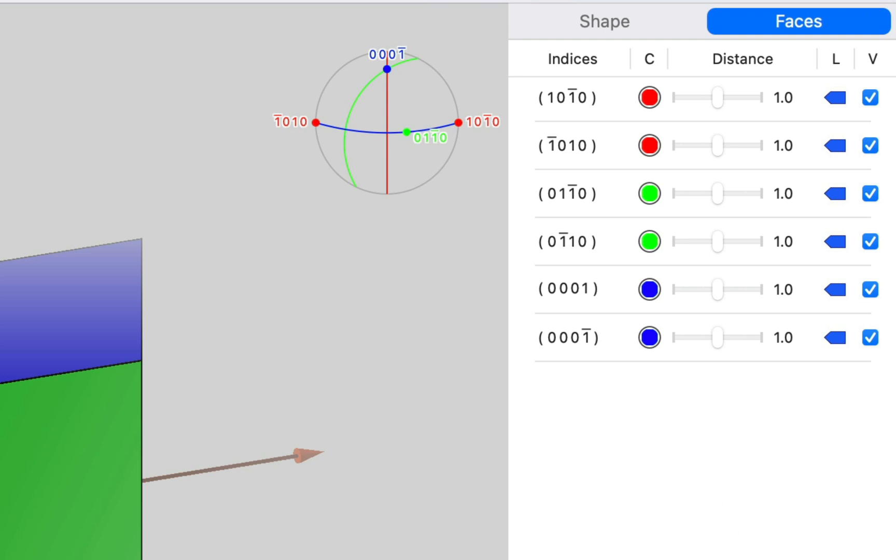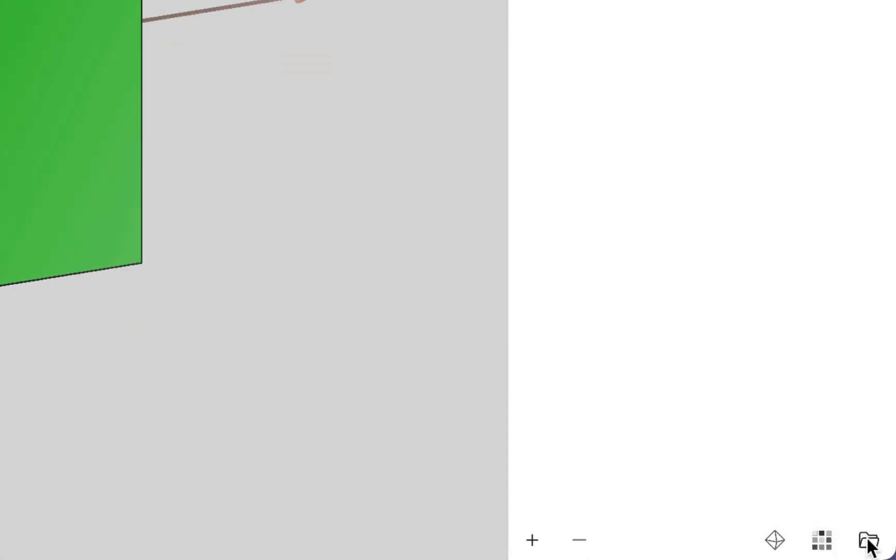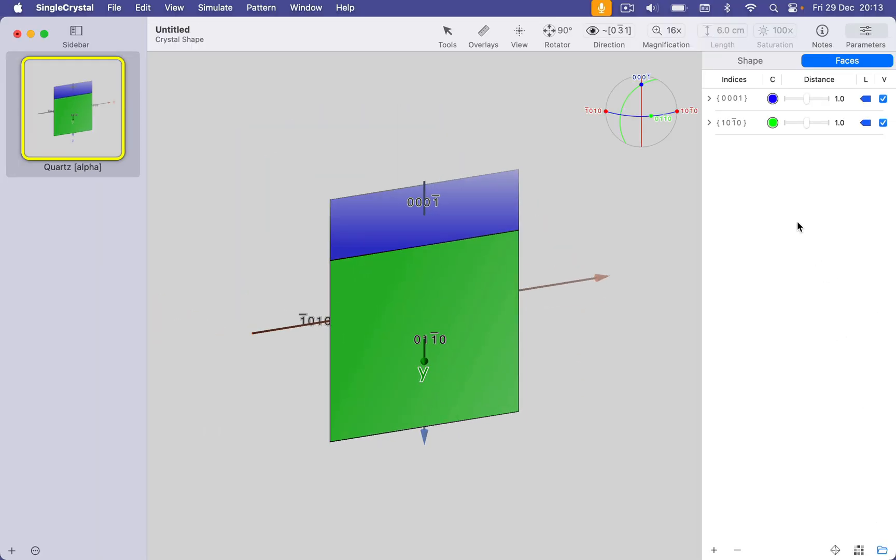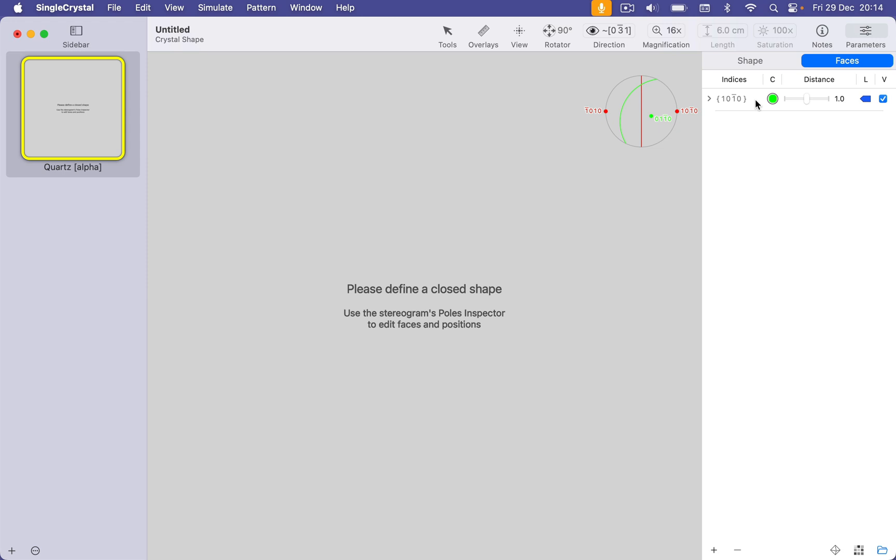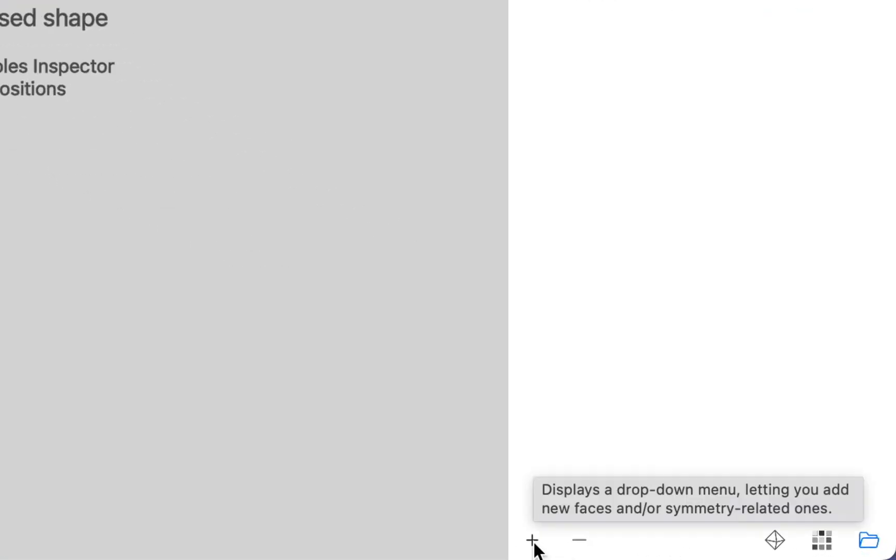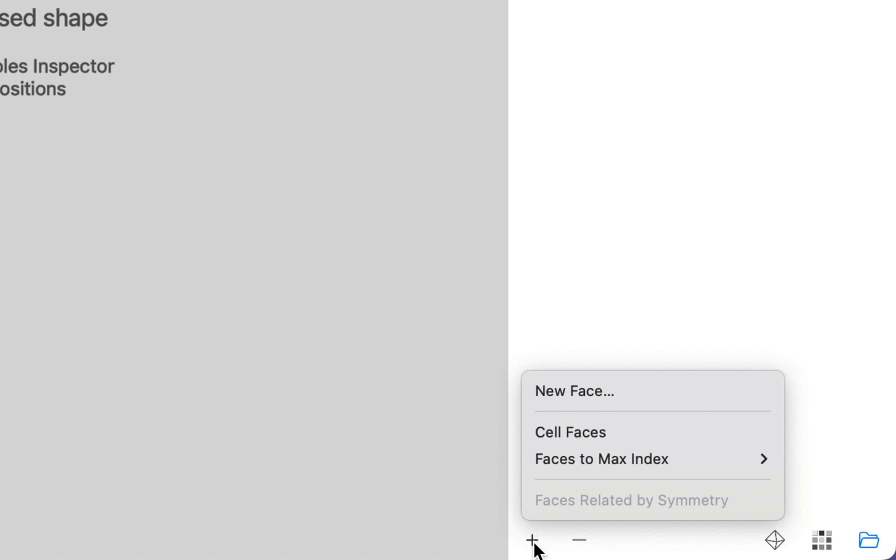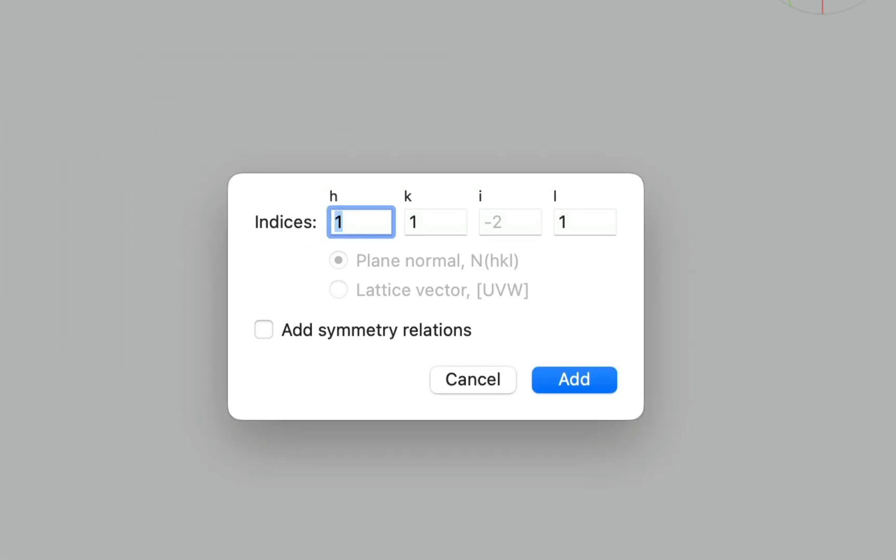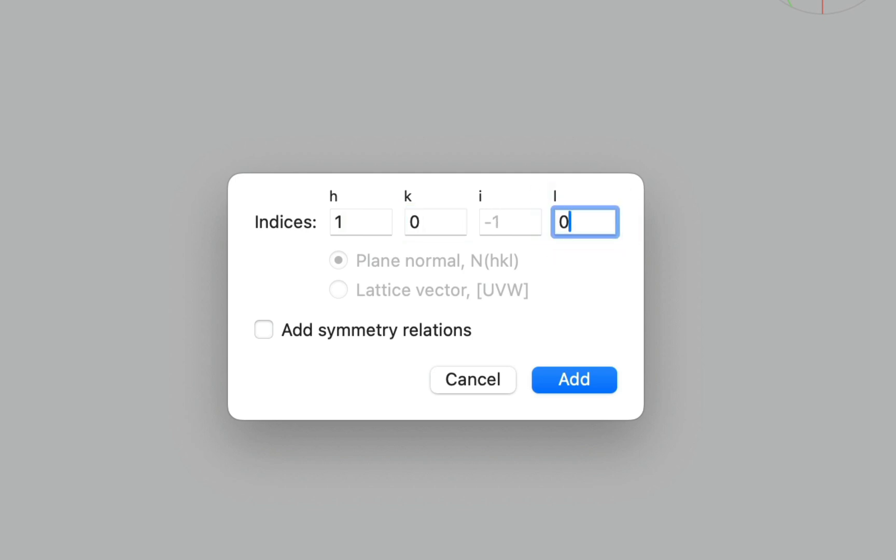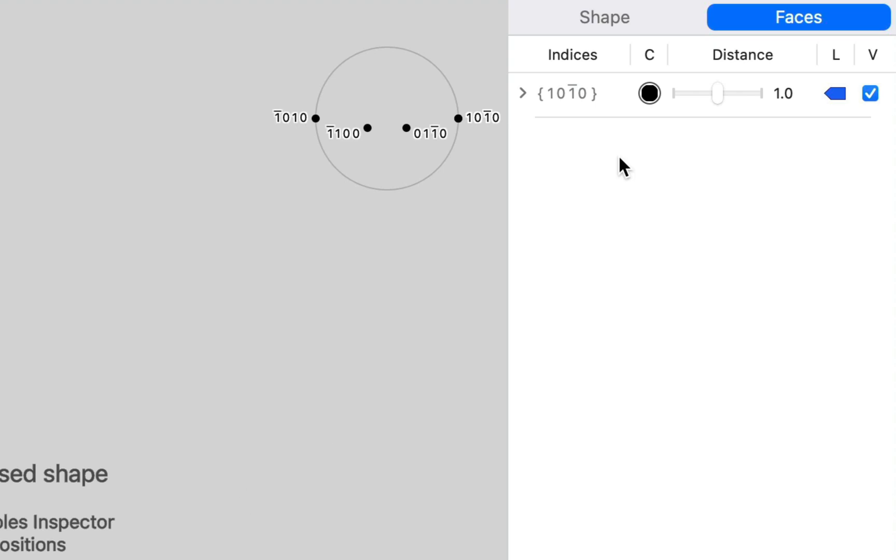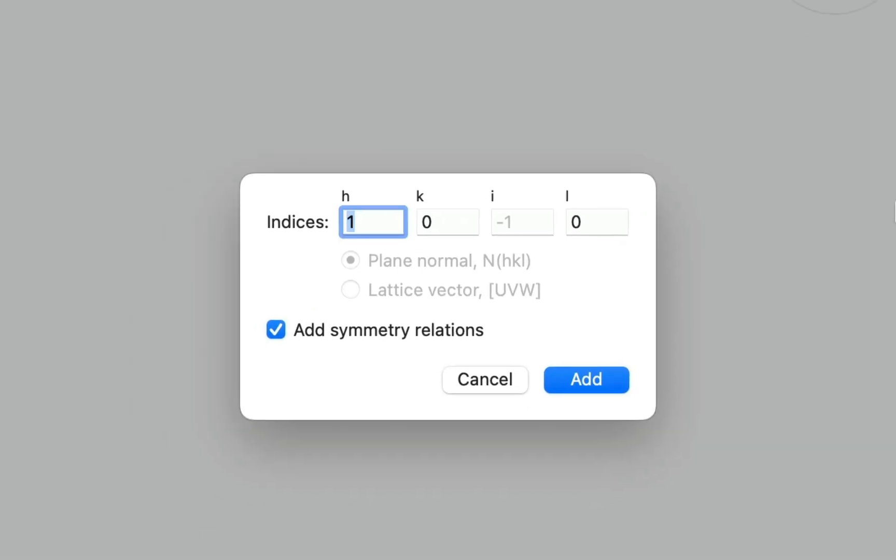Now we can group faces by symmetry by clicking the little folder toggle here. And we want to get rid of the 001 because that's not found in natural crystals. Now we have no face display because we don't have a closed shape. We can click the little plus button here and add a new face. And this has to be parallel to 1000. You'll notice that this I index here is automatically generated for us. This is a redundant index, but it's used in hexagonal and trigonal systems. We want a plane normal and we want to add the symmetry related planes.